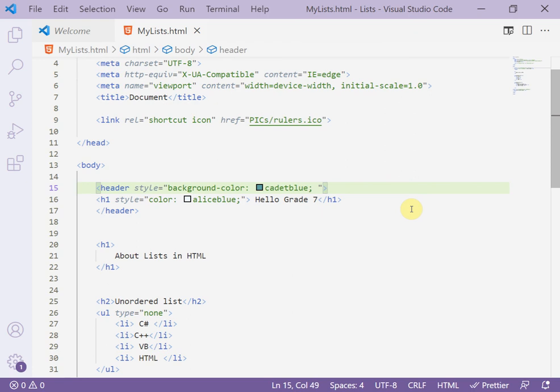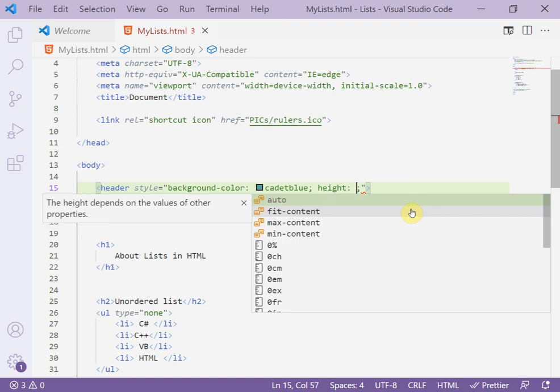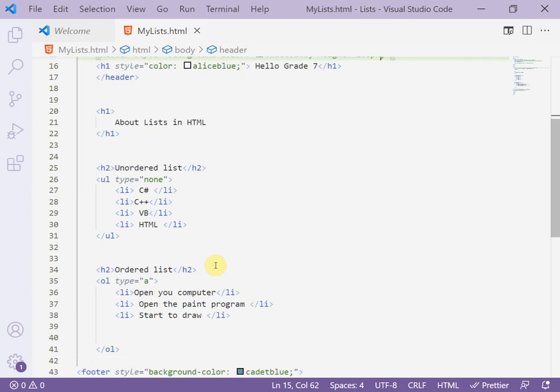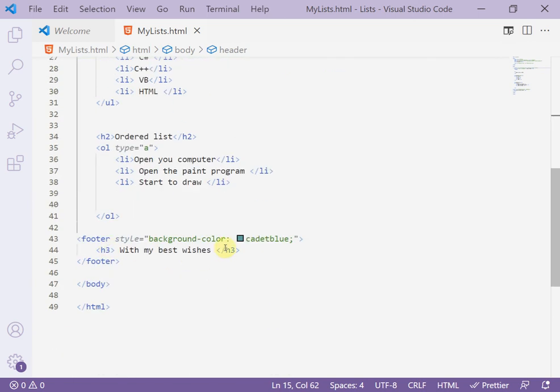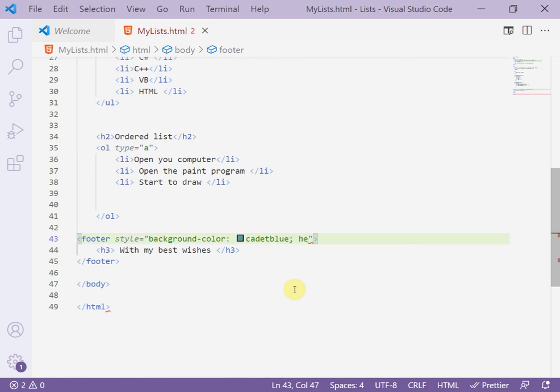To increase the height, write height, for example 200 pixels, 200px pixel. And here the footer also, after the semicolon click here and add also height.